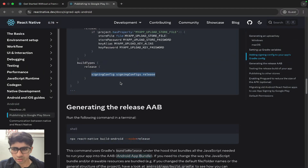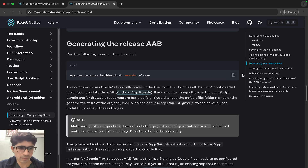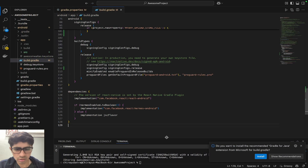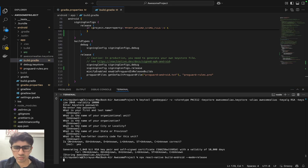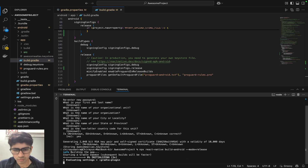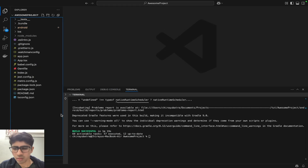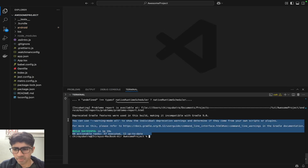The work is done. Now we have to just run this command to create the app in release mode. Let's copy this command and paste it in our terminal. Now it's building our app. As you can see, the build is successful.